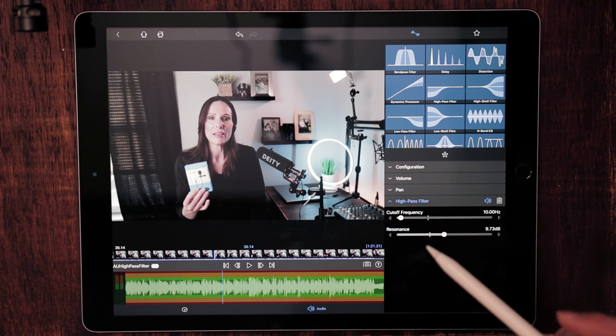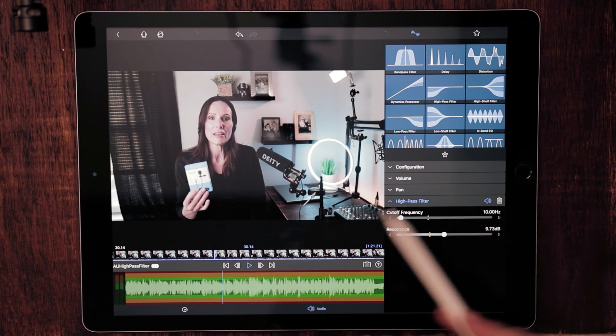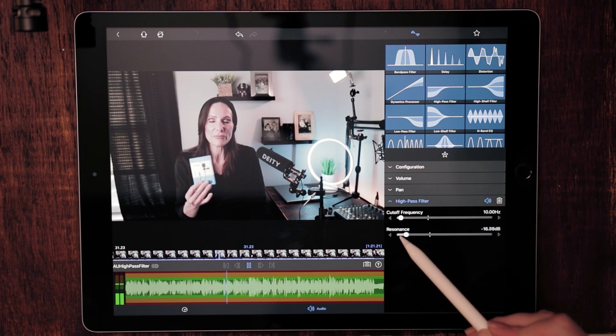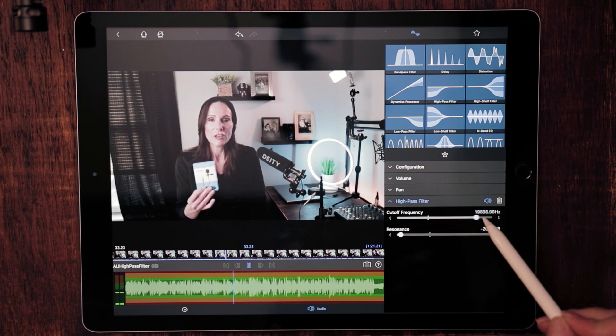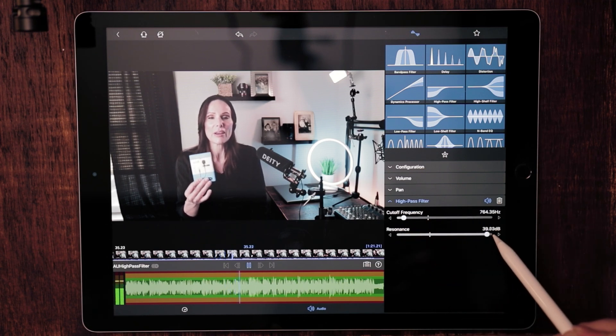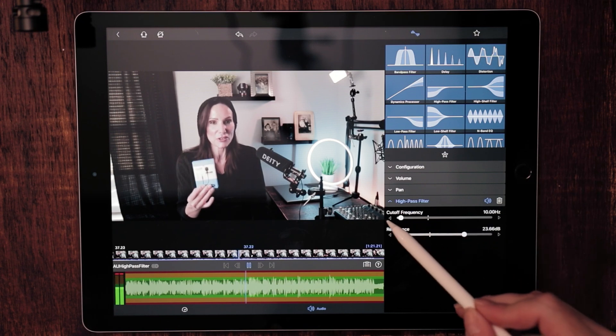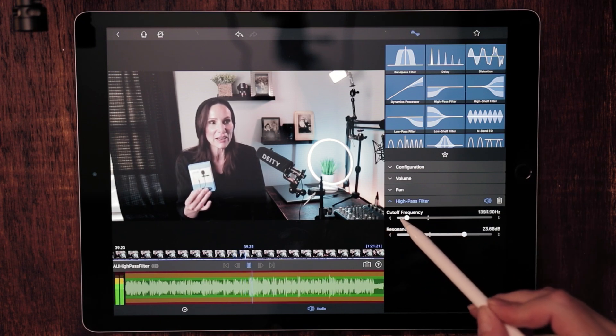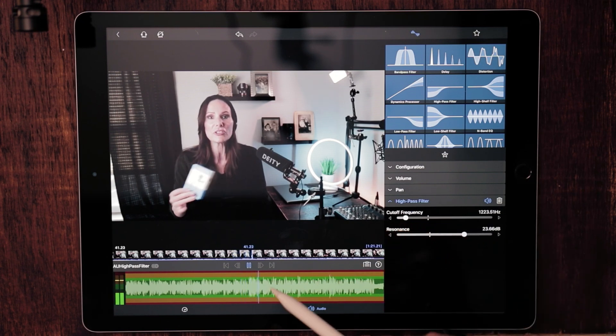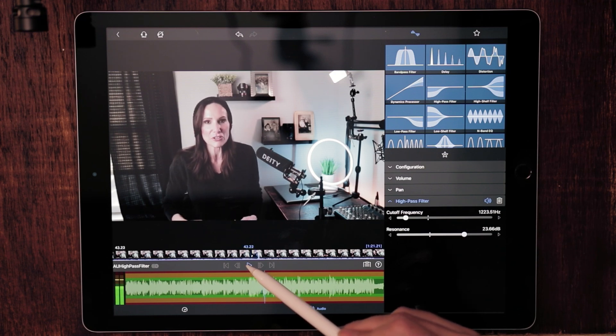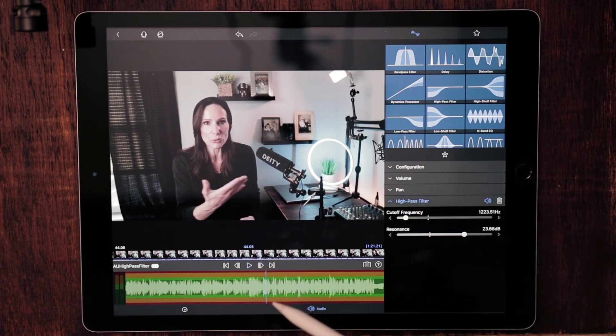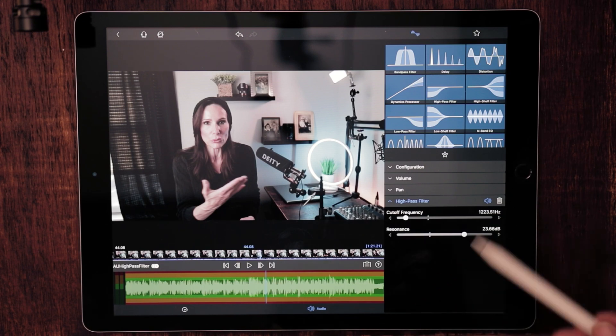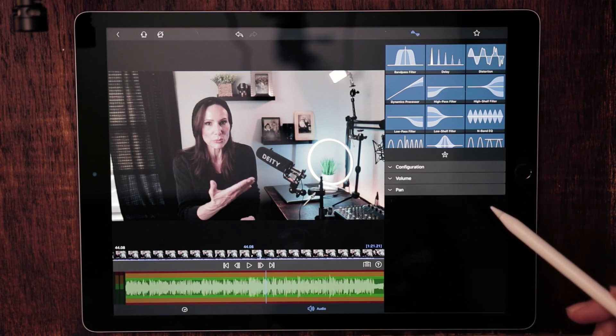This is another great filter if you want to do additional sound effects. Another sound effect that would mimic the sound of someone being on the phone or being yelled at over the phone. So let's go ahead and throw that away.